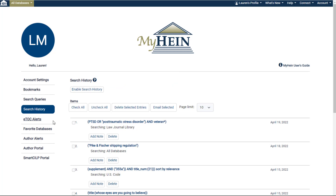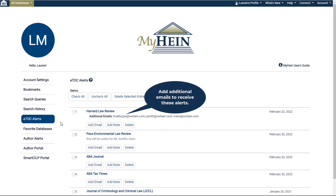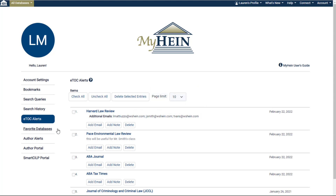Electronic table of content alerts are a great way to manage your online collections and ensure you will never miss a new issue of your selected titles. With this feature, users are notified each month via email if any new content is added to their saved titles.